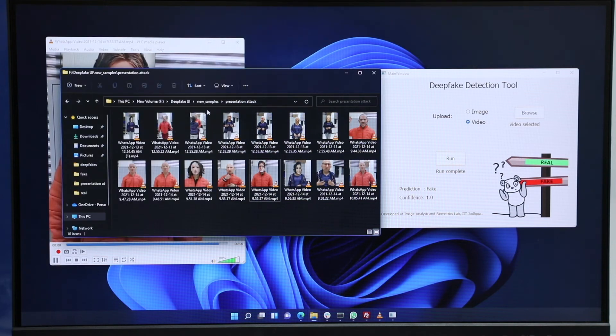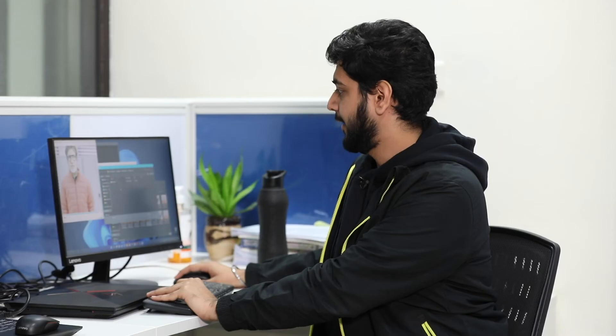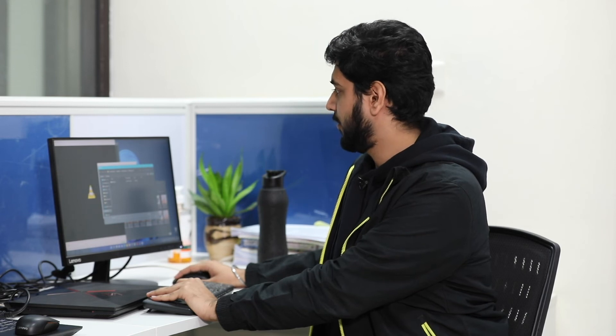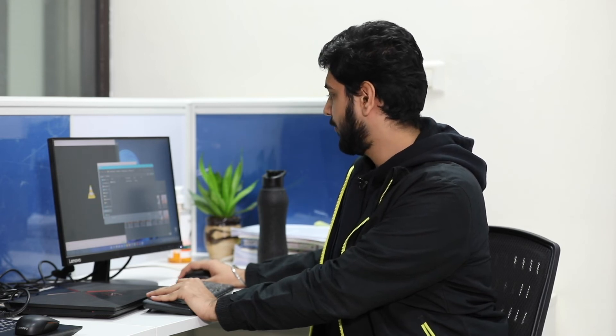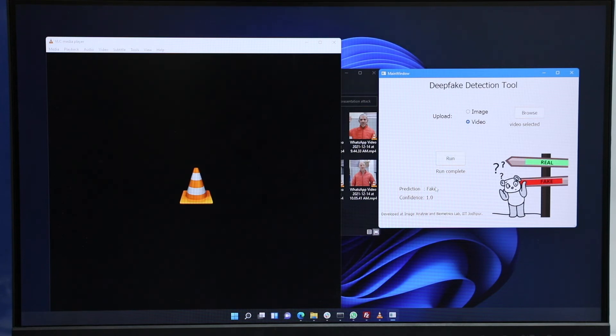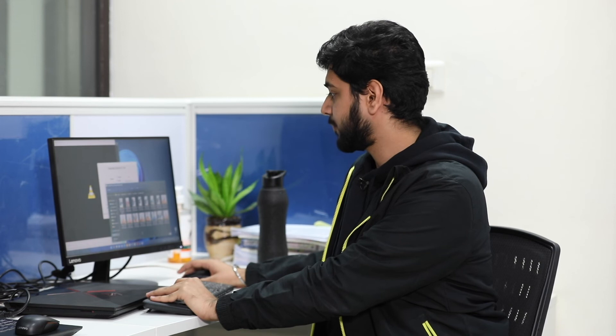For the next example, I made him wear a mask of Amitabh Bachchan, and this is the video. Now if I run my tool again — all I have to do is select the video and navigate to the relevant path — here we can see that the prediction from the tool is fake again. So for a given real video, our model is able to identify that the identity is real, and for impersonated videos, we are able to identify that the video is fake. We are able to cover both silicon mask-based attacks as well as paper mask attacks.